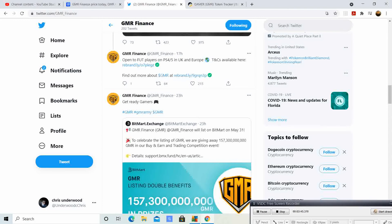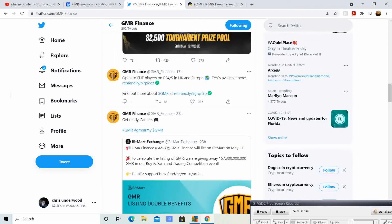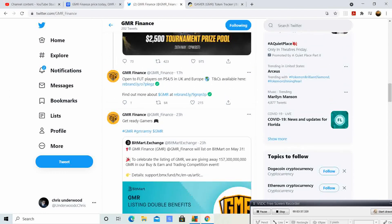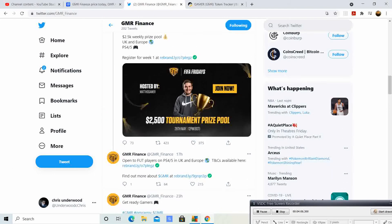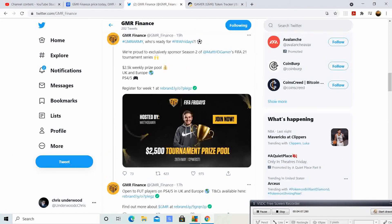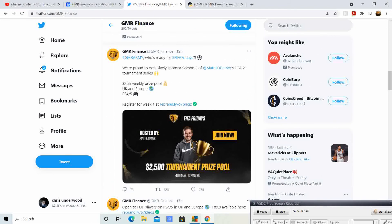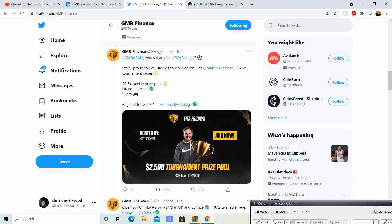17 hours ago they said that they are open to FUT players on PS4 and 5 in the UK and Europe. Terms and conditions are available here. Look at that, they're opening up players on the PlayStation console to go ahead and play in this event.